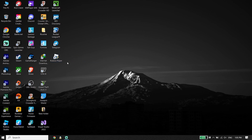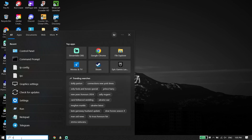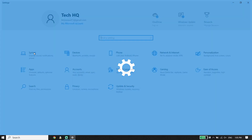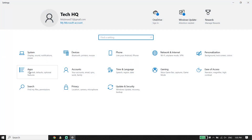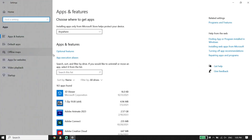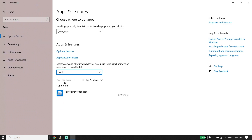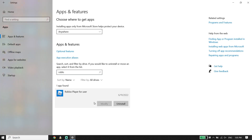For the first solution to fix Roblox error code 268, all you have to do is go ahead and type 'Settings' in the search box, click on Settings, then click on Apps. Now type 'Roblox Player' in the search box. If you see multiple Roblox Player entries for user, make sure to uninstall all of them.